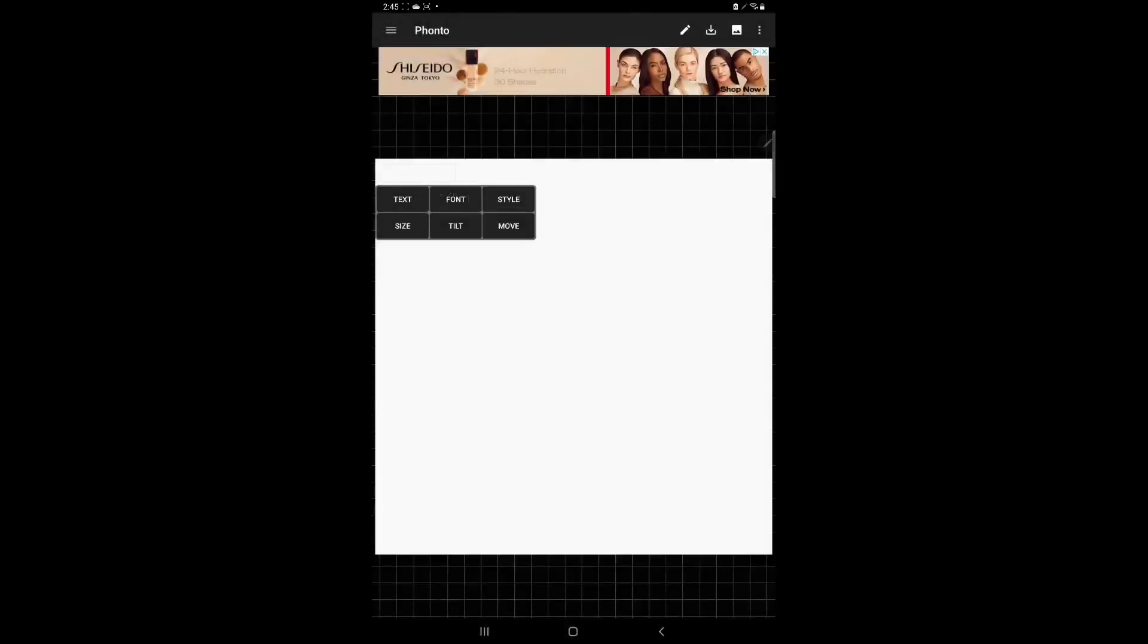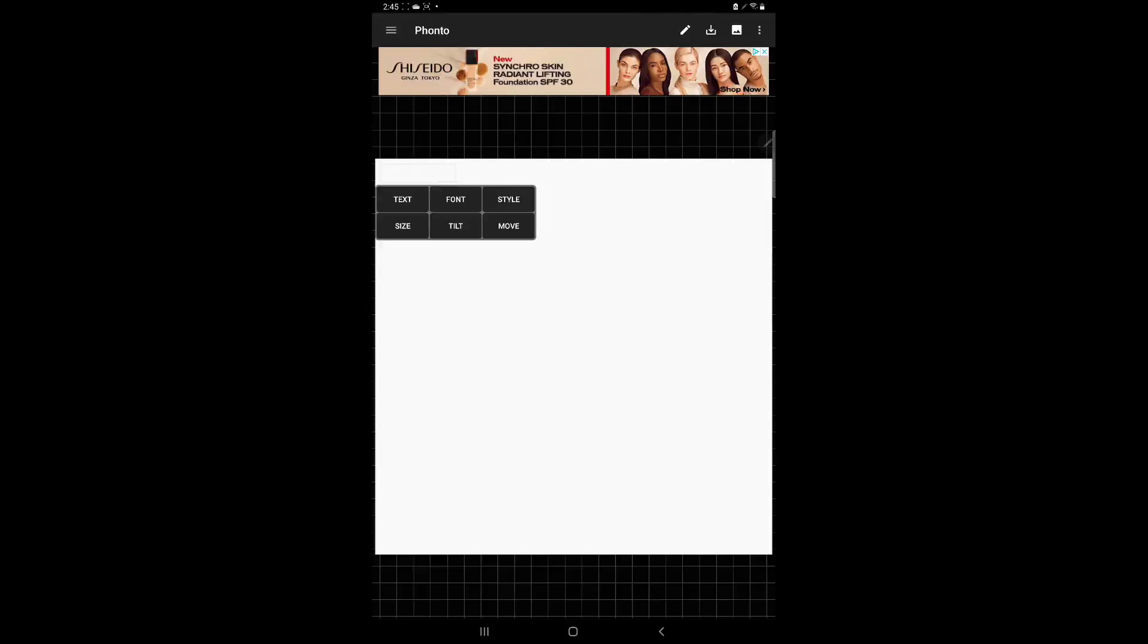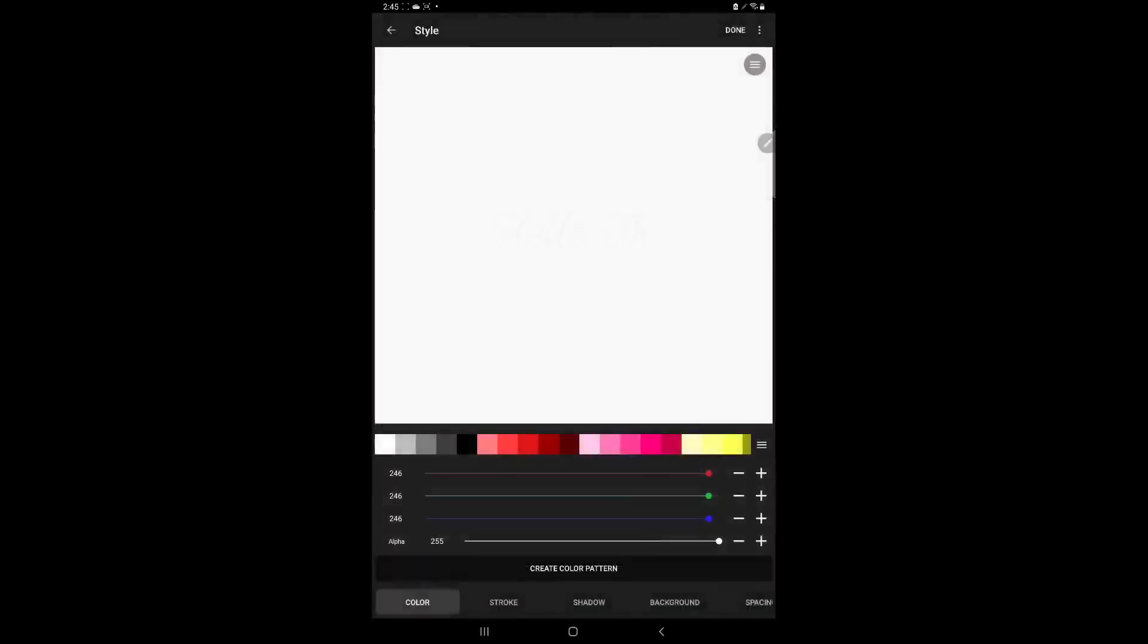Now we need to change the color because I don't know if y'all can see it or not but it's white and it's really small. So we're going to go to style and we're going to change the color to whatever color we want. And we're just going to do this yellow or this yellow so it'll be a darker yellow.